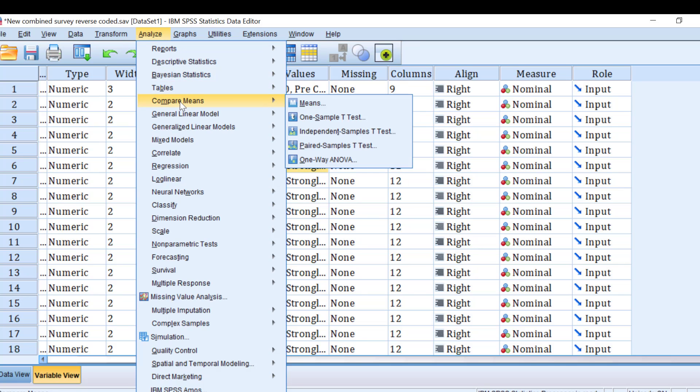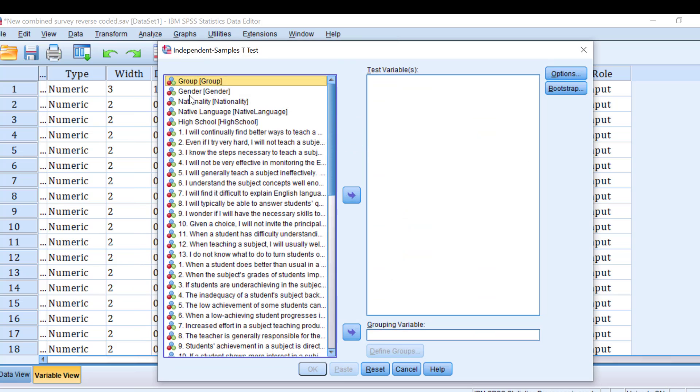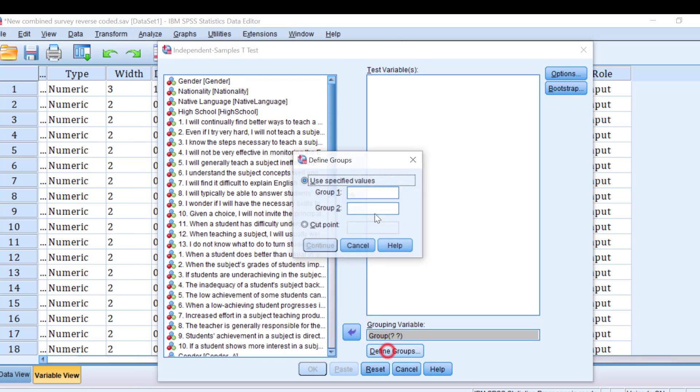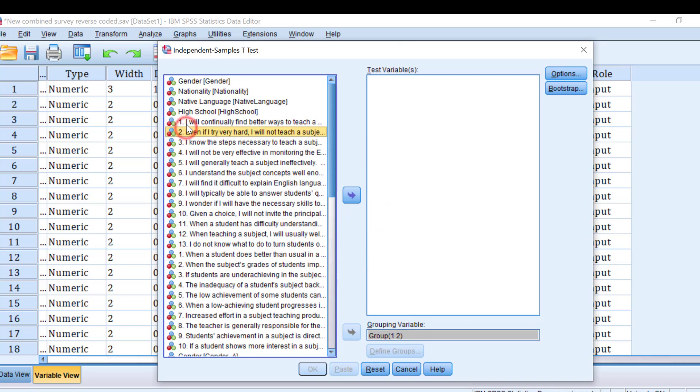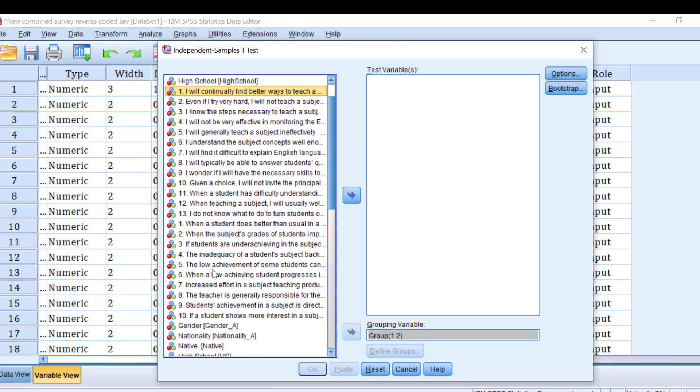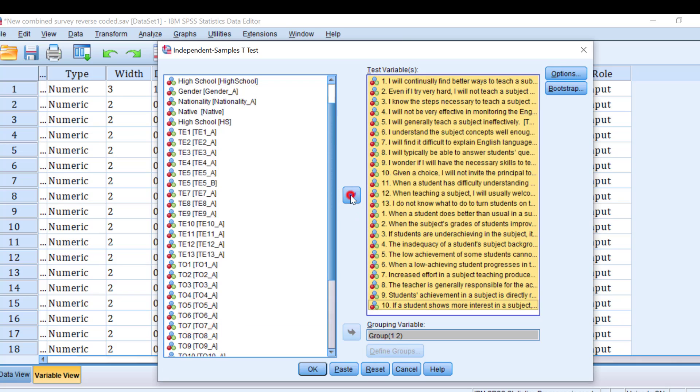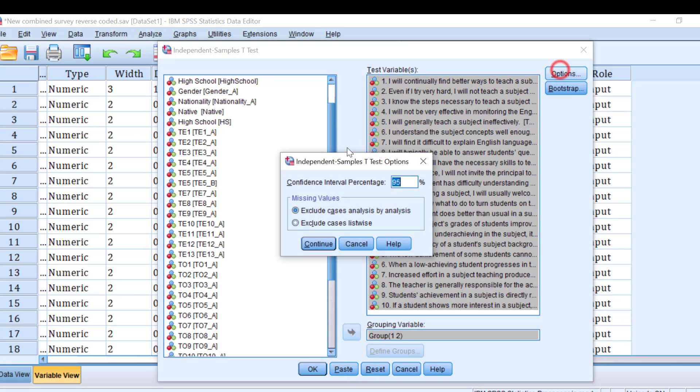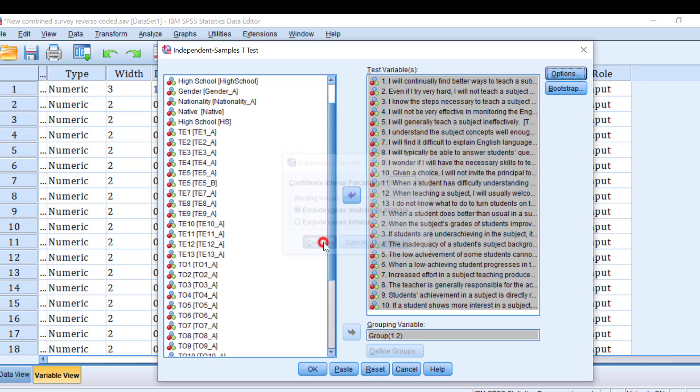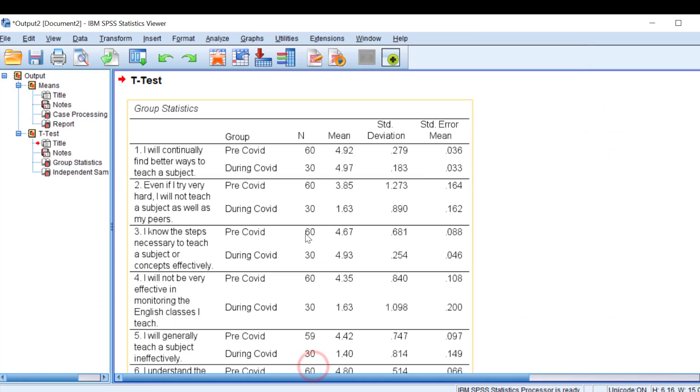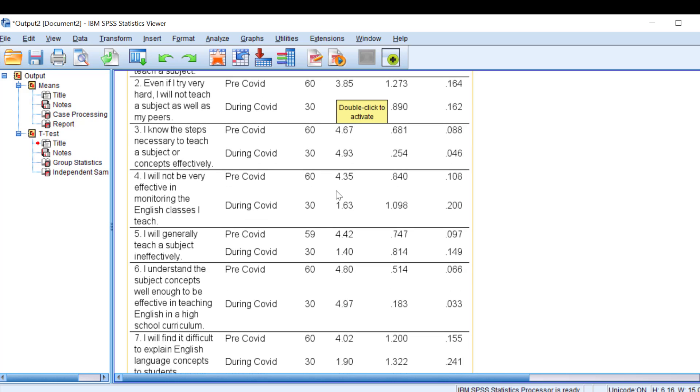To do it we are going to go to Compare Means and we are going to go to independent samples t-test and then let's move the group to the grouping variable and define it like this. Group is coded as 1 and 2. Click continue and let's move the separate items together or I can move all the items at once. And then for options I can choose this option for exclude cases analysis by analysis or listwise. This has to do with missing values. Click continue and click OK and here it is. Here this is the descriptive stats that contain the mean, the standard deviation, even the standard error of the two groups along with the sample size. So this is the second method.